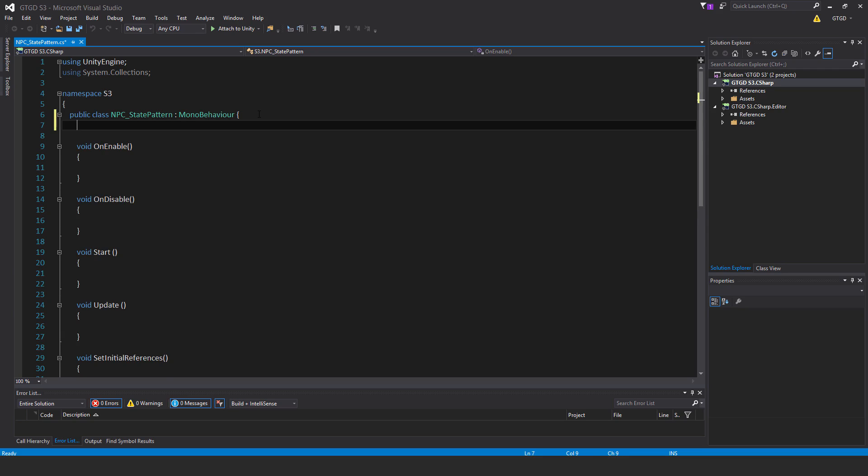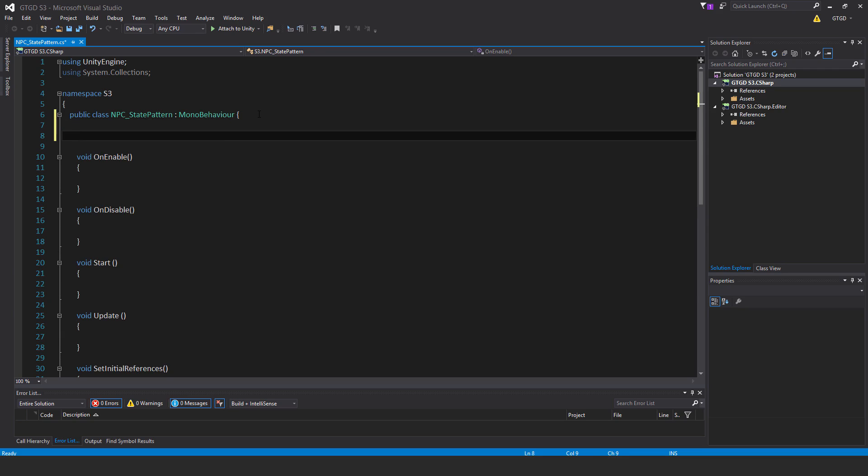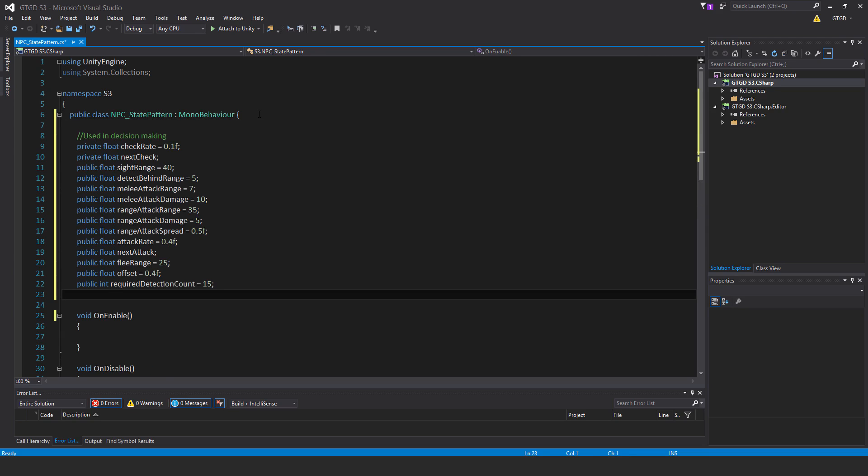To begin with, a set of variables that are used in decision making. Private float check rate equals 0.1F, private float next check. These are going to be used in update to control how often the AI will do its stuff, which makes the system more efficient.